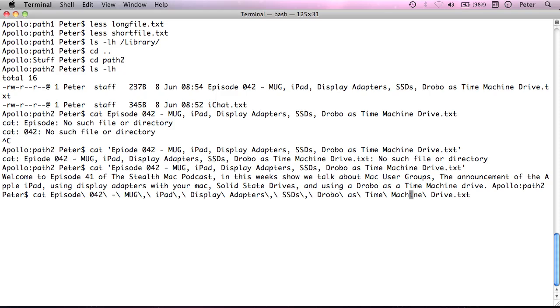and then the command line will understand, it will understand what you're trying to say to it, and you won't have problems. So, yeah, just encase it in quotes, or you have to put a backslash in front of every character, which might confuse the terminal.